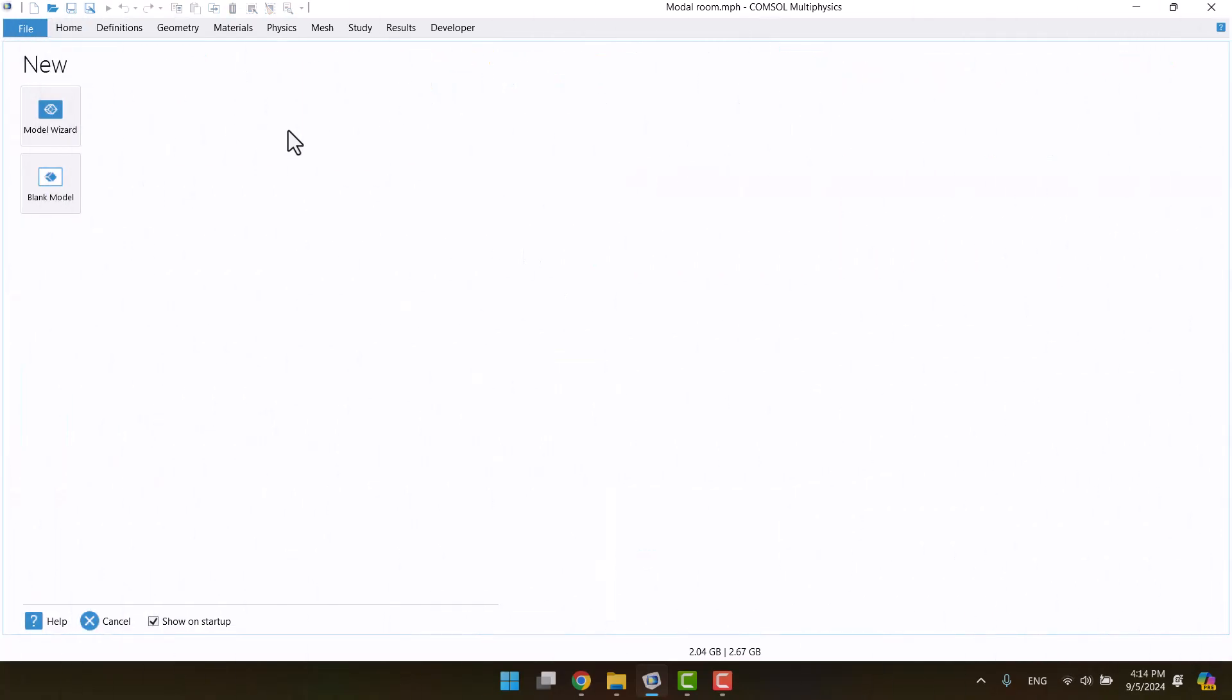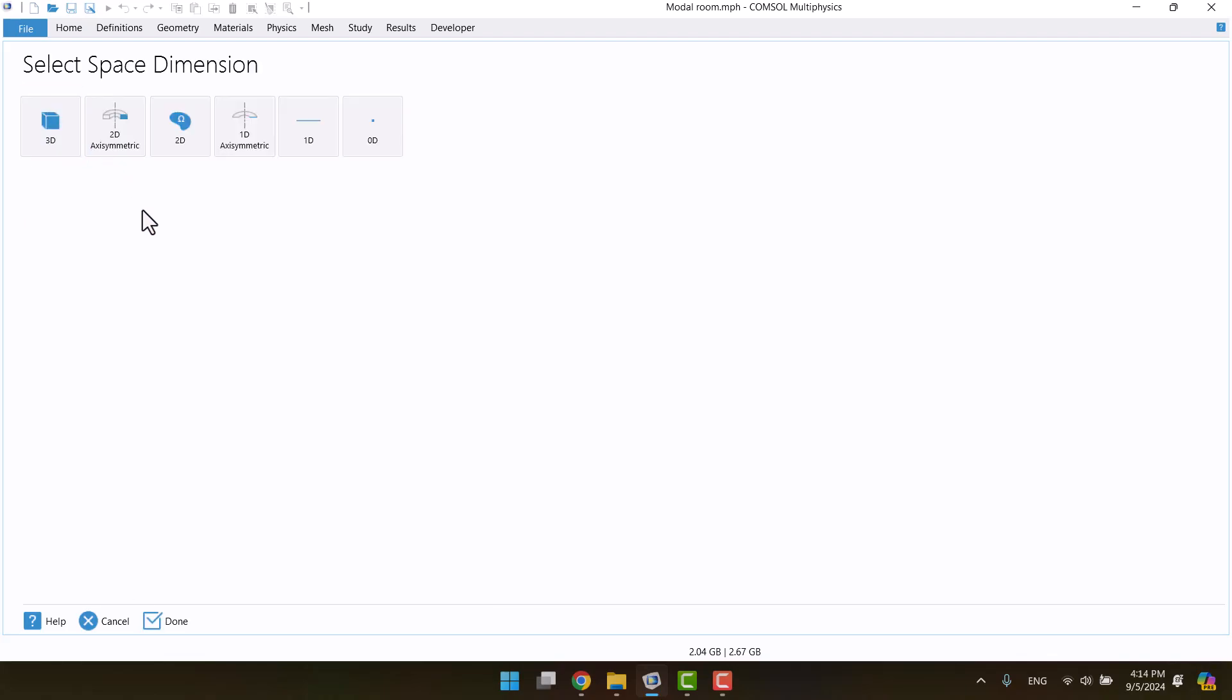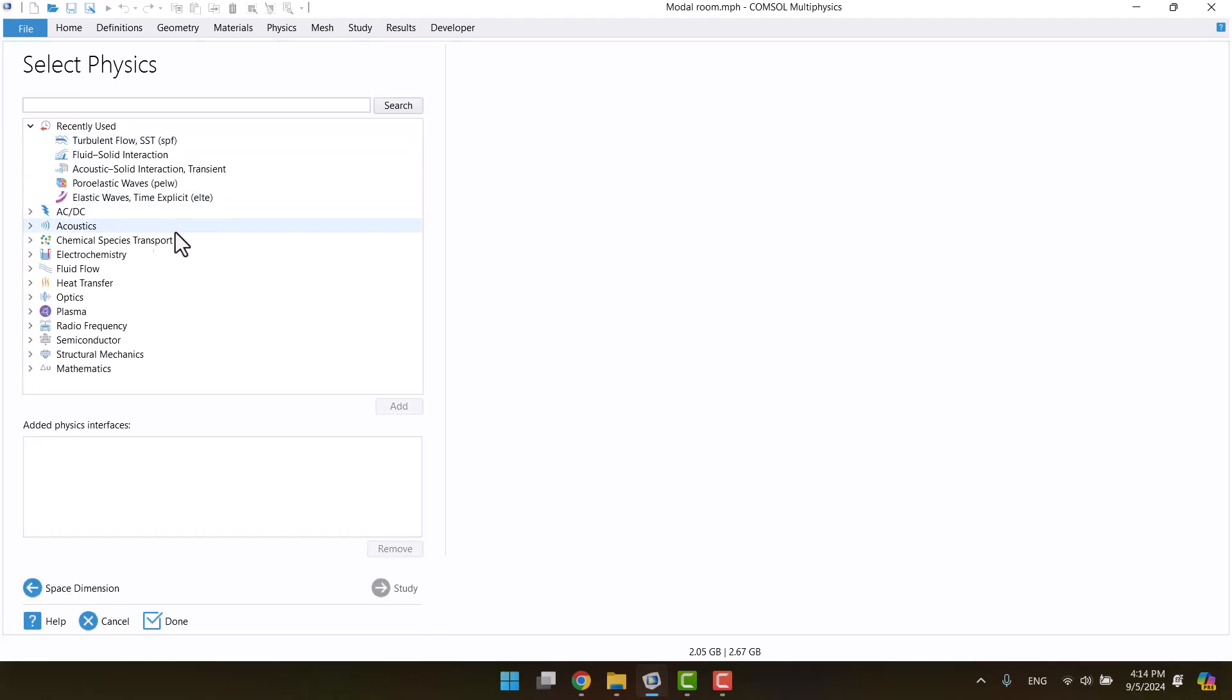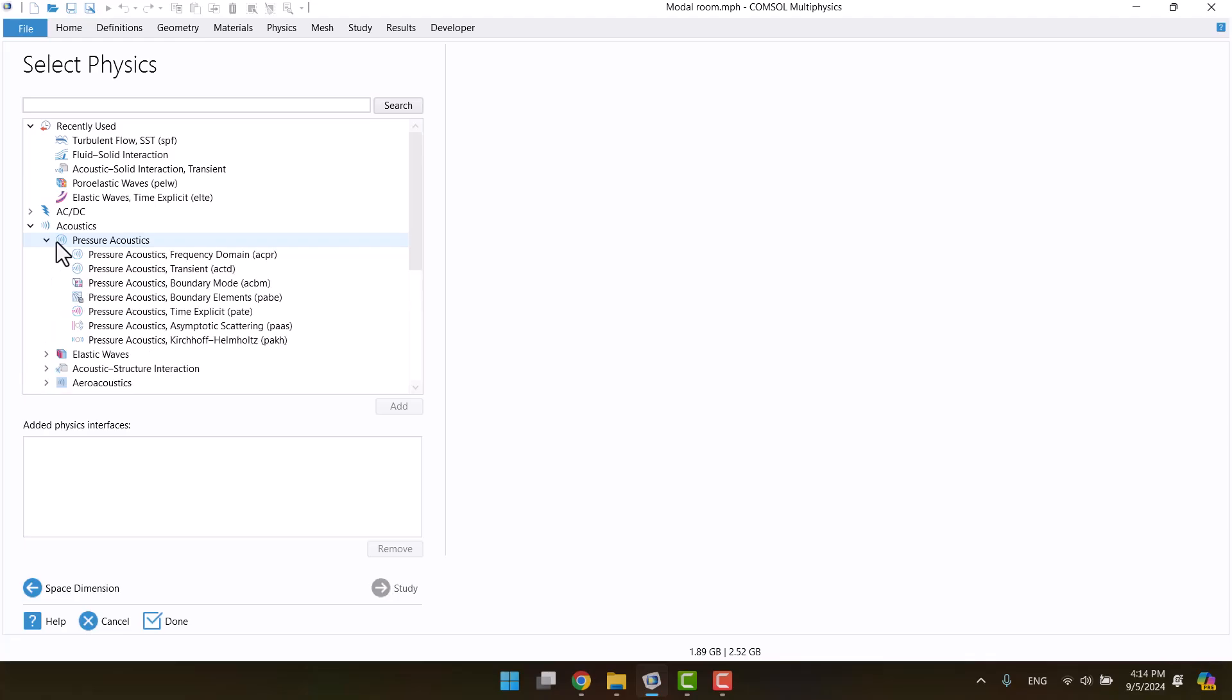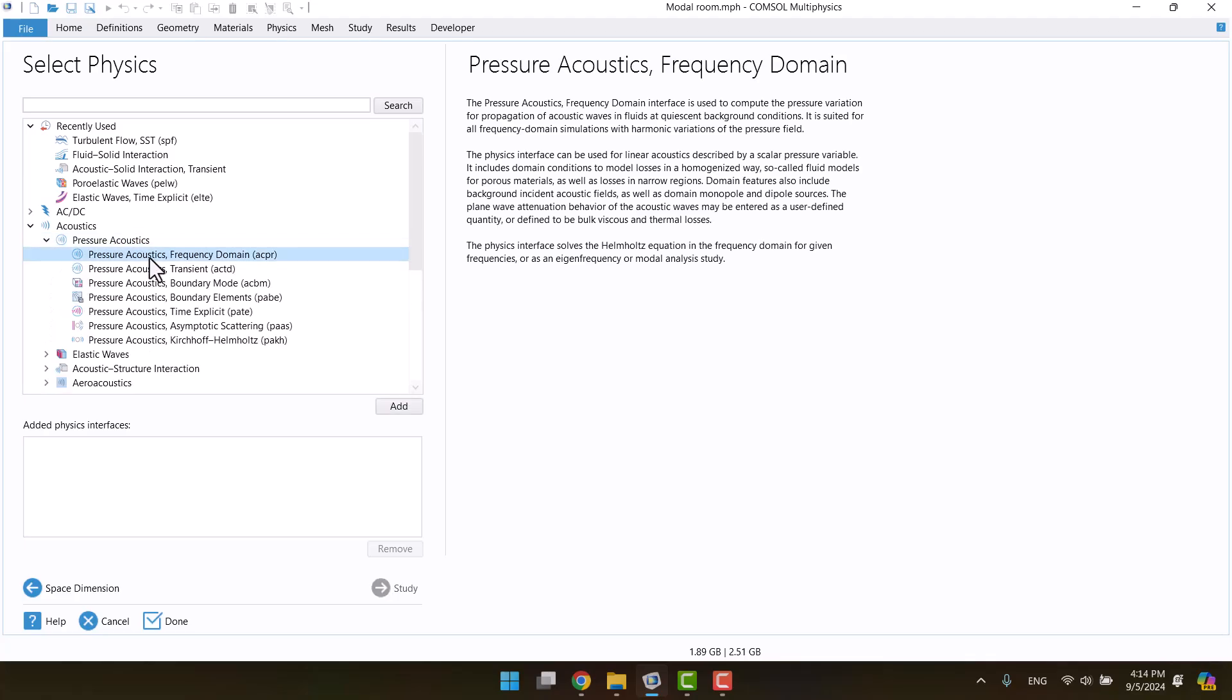In the first step, I'll select the model result. Since the room is 3D, I need to click on the 3D space option. I will perform an acoustic analysis and expand the acoustics section. There are several options, but we need pressure acoustics frequency domain. I'll click on that and hit add.